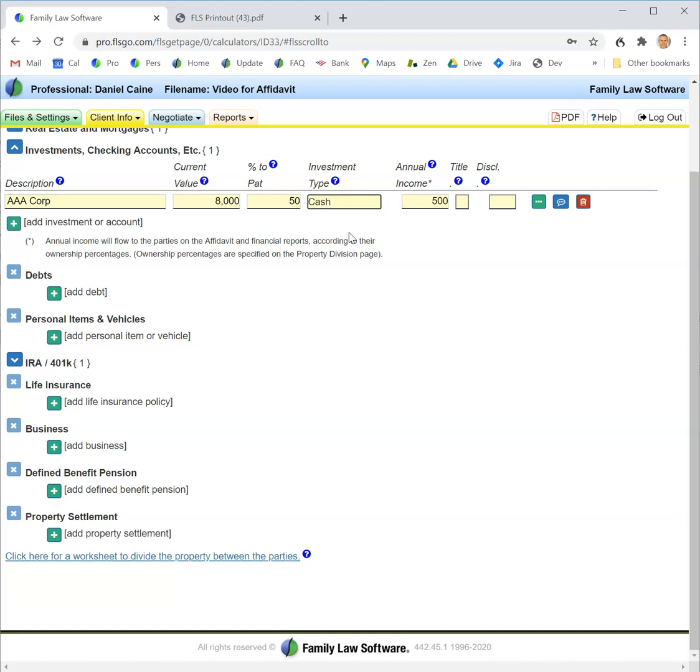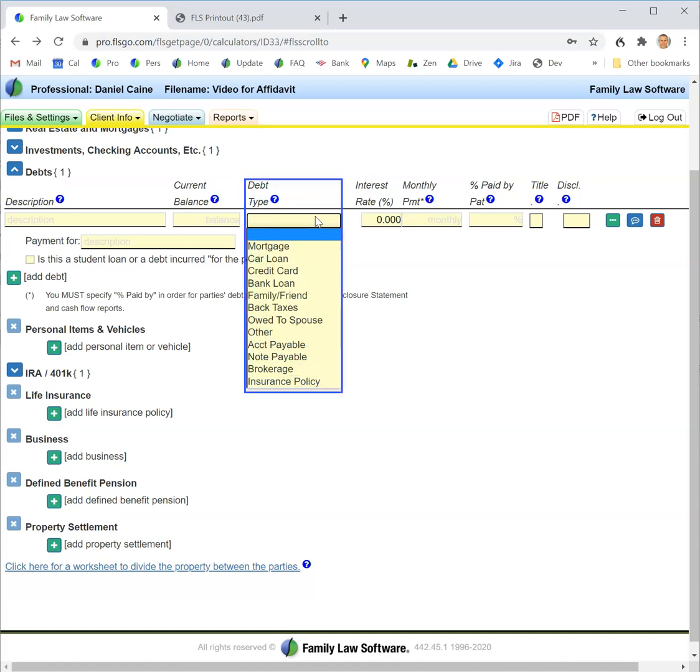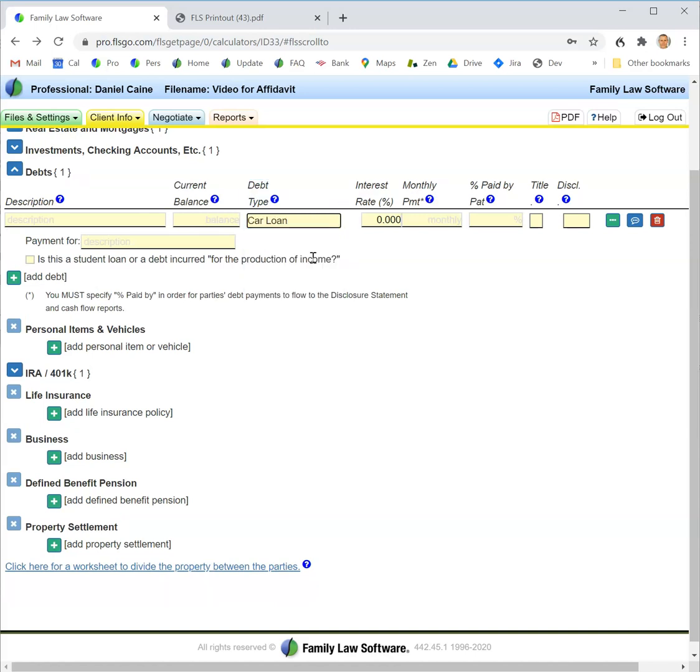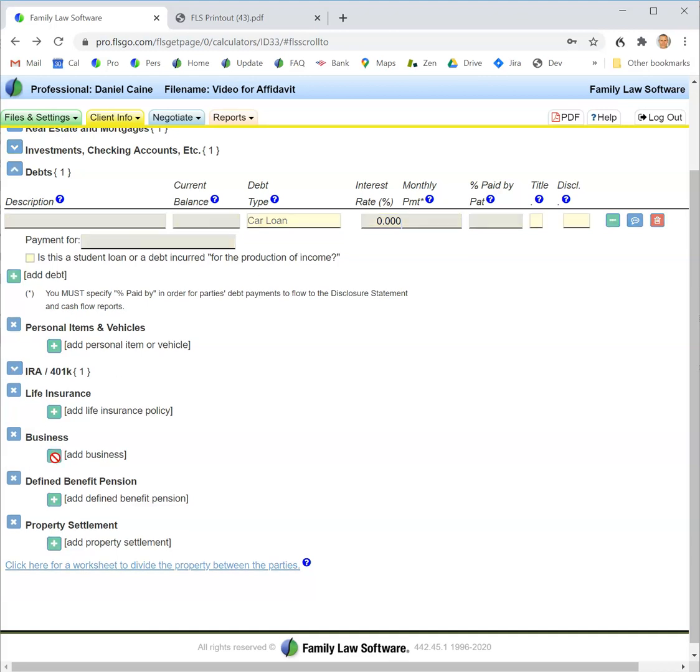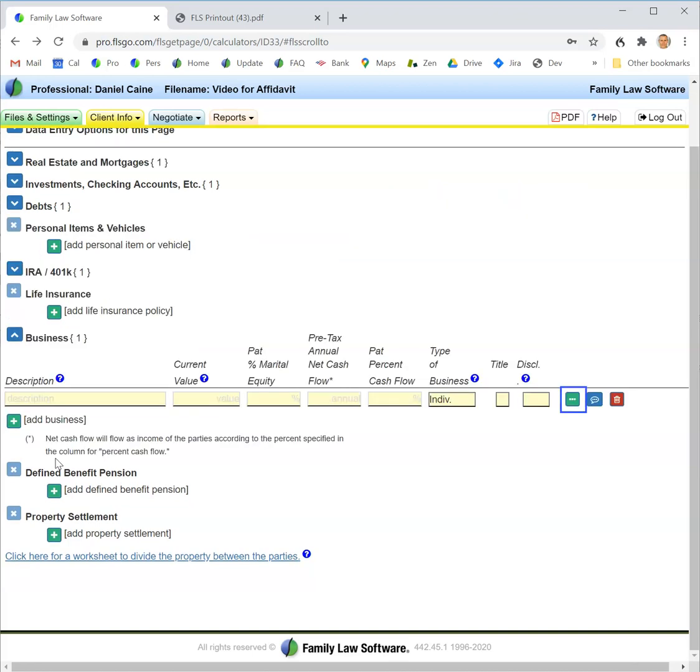Similarly, for debts, you want to be sure to enter the debt type, which will determine where the item carries on the financial affidavit. The asset types and debt types will vary from state to state depending on the categorizations on your state's financial forms.